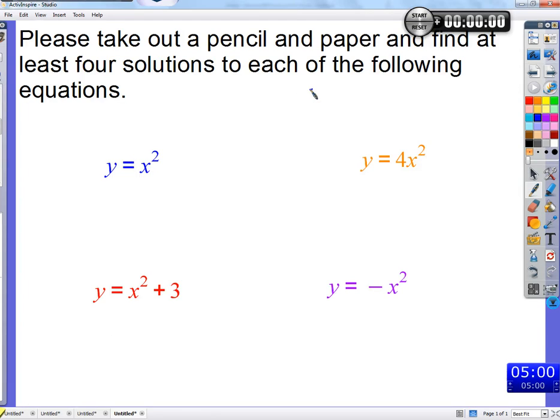Y equals x squared is the most basic. So who's got a solution for y equals x squared? Throw it out there. Four equals two squared.